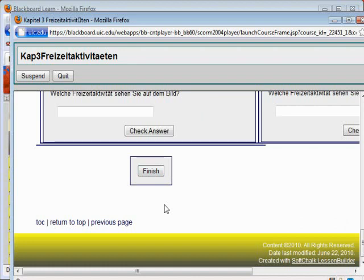You are allowed to correct your wrong answers while doing the activities, but once you click Finish, that score, your first attempt, will be recorded.